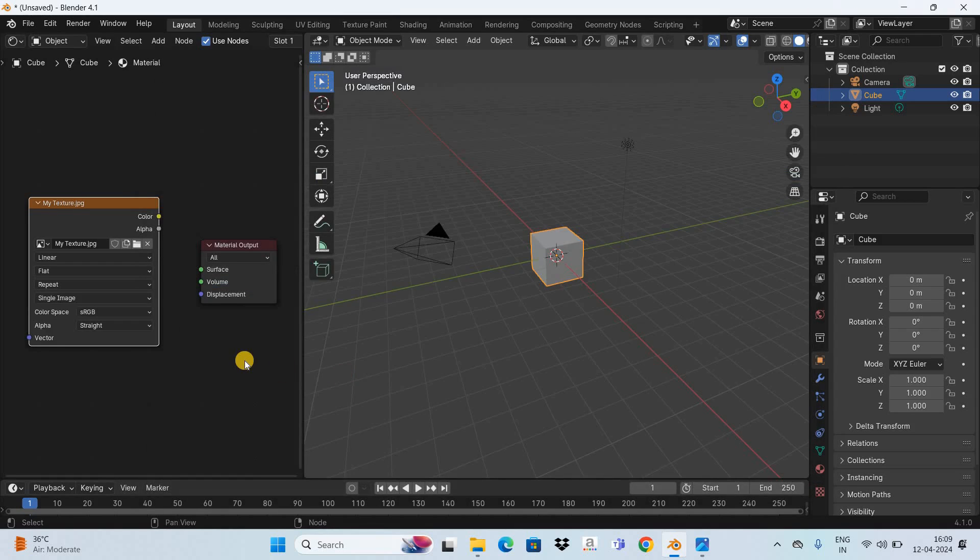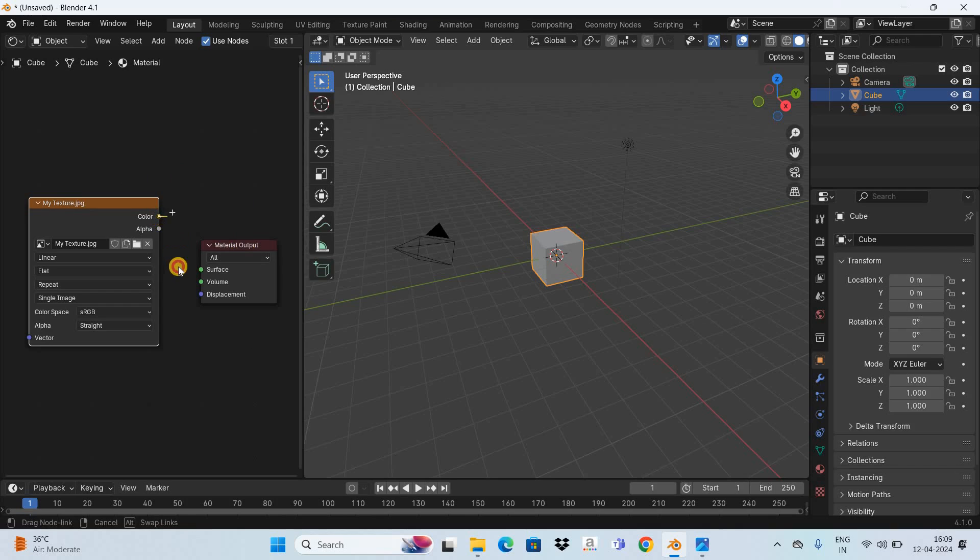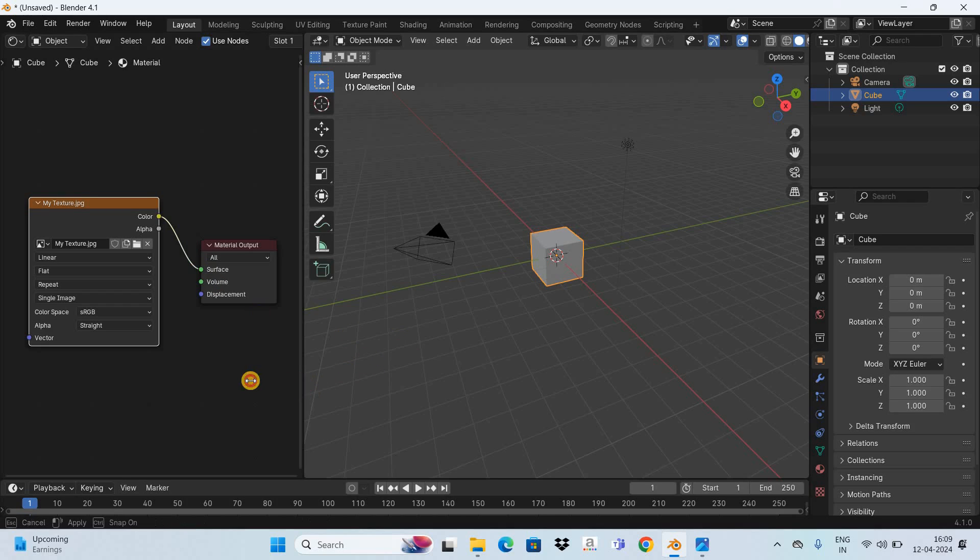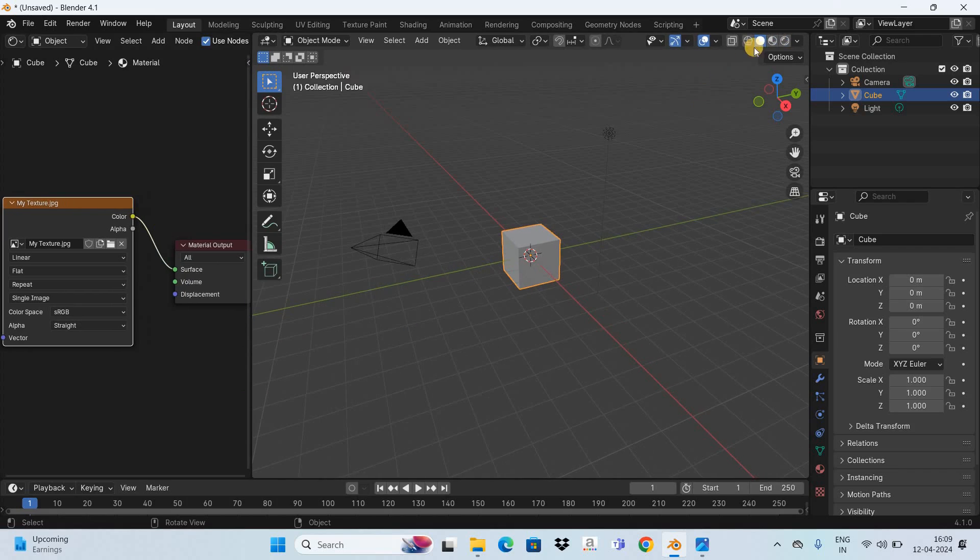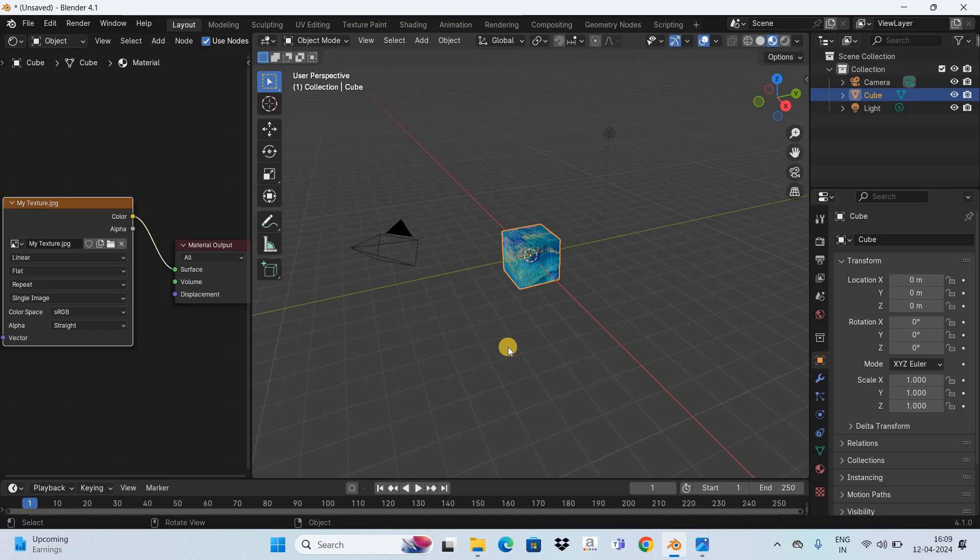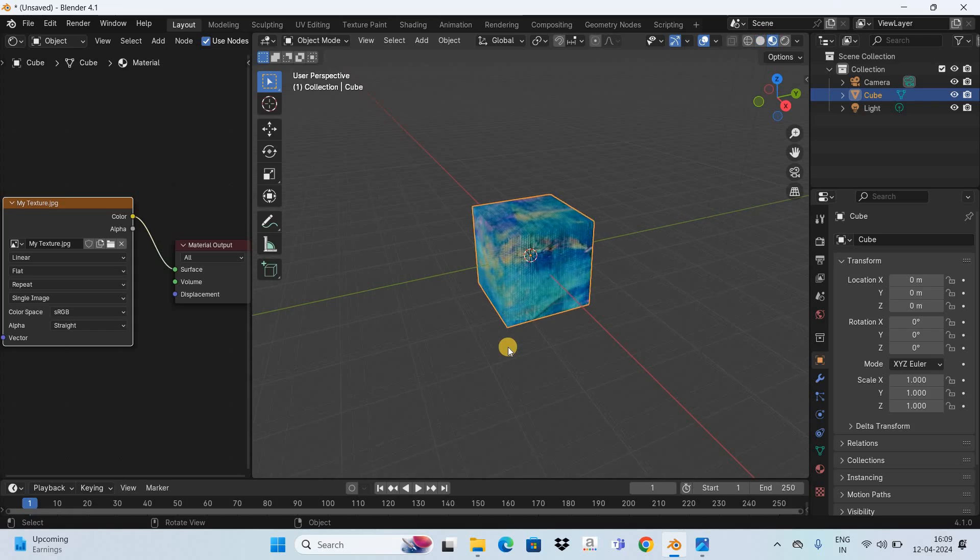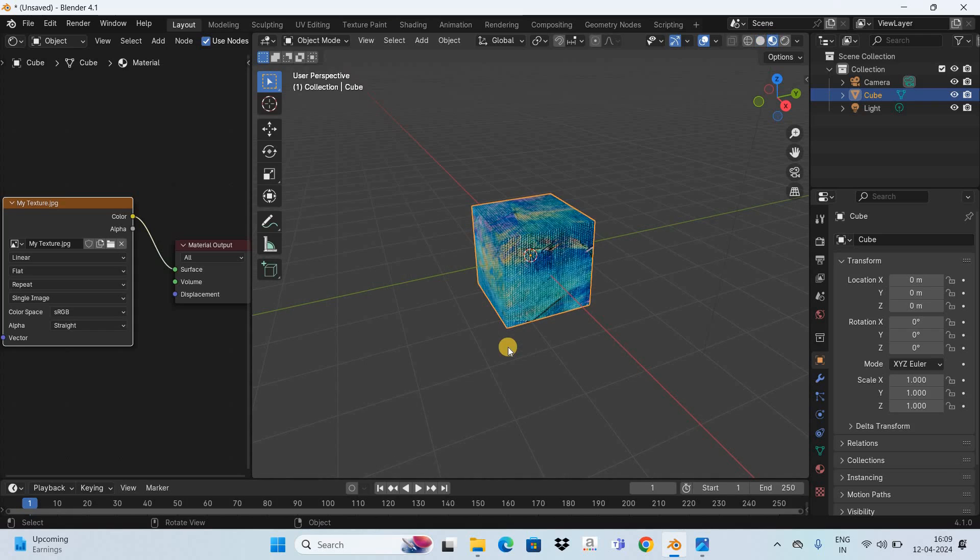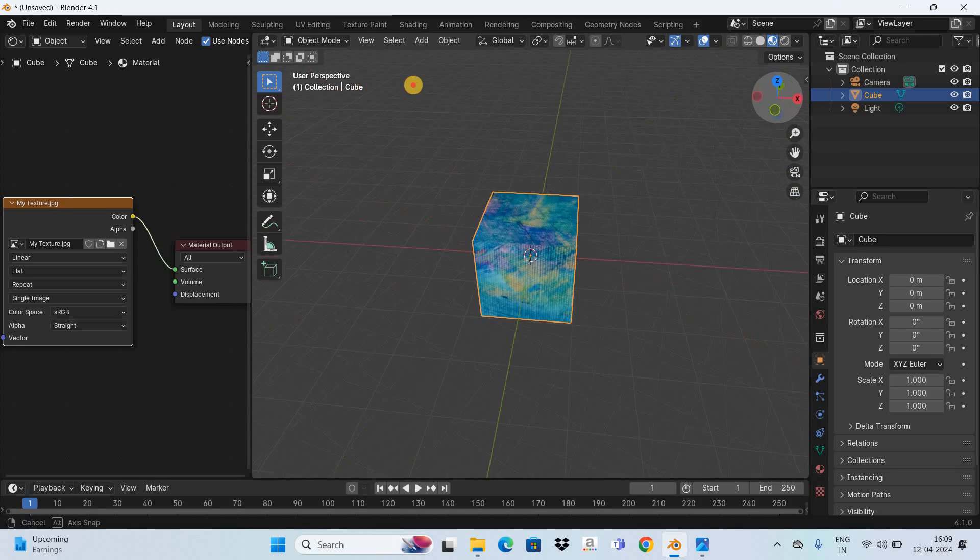Next you need to link the image texture node with the material output node. Link the image texture node with the material output node like this and finally click on this option that is display in material preview mode and that's it. This is how you can add texture on object in Blender.